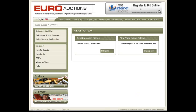You are given two options: existing online bidders and first time online bidders. By clicking on sign up now, you will be directed to step 1 of the registration process.